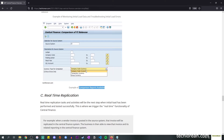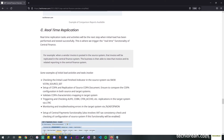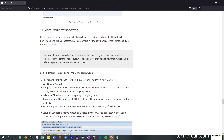Now that we've covered initial load, we're going to move on to the last one: real-time replication. That's when you're done transferring the bulk of data to CFIN, and this time you want to open or run the real-time replication such that when you post an invoice in the source system, it will be immediately replicated to CFIN.